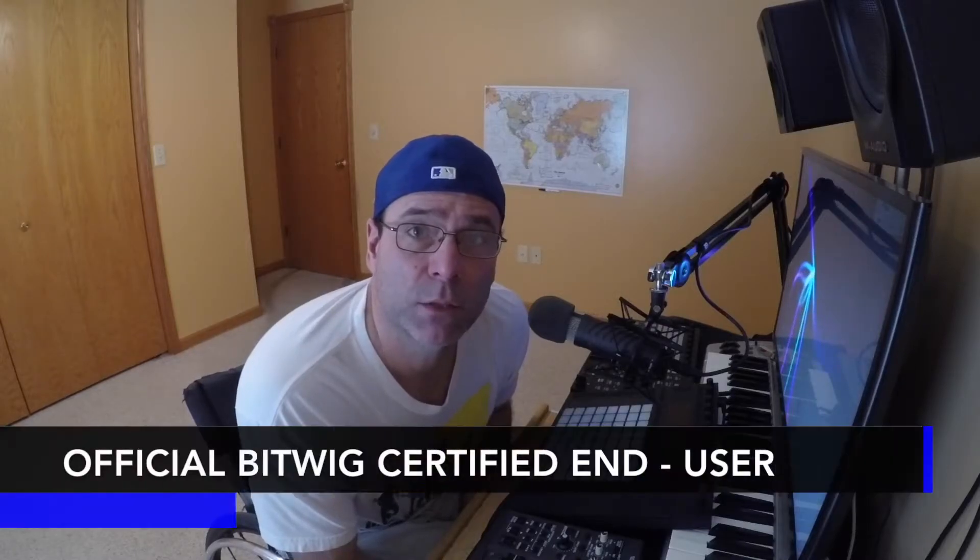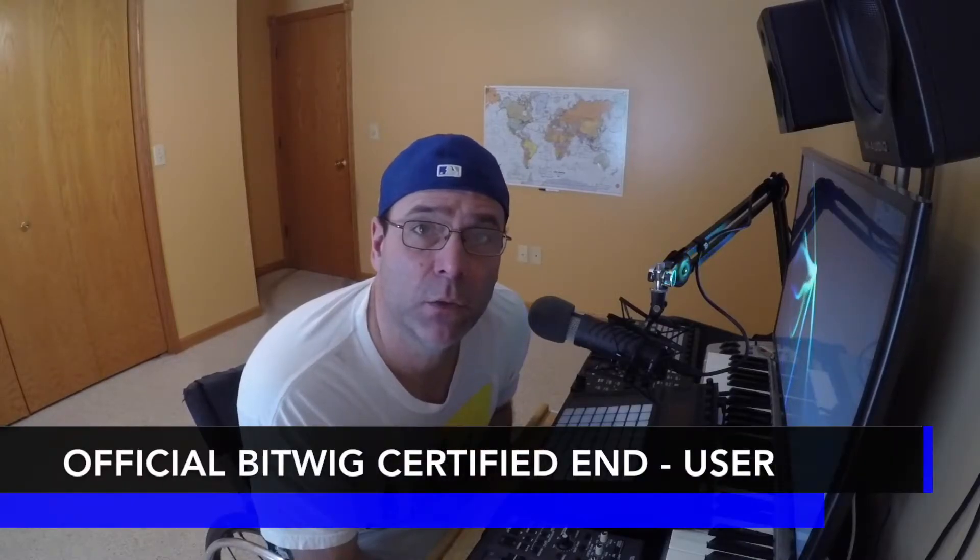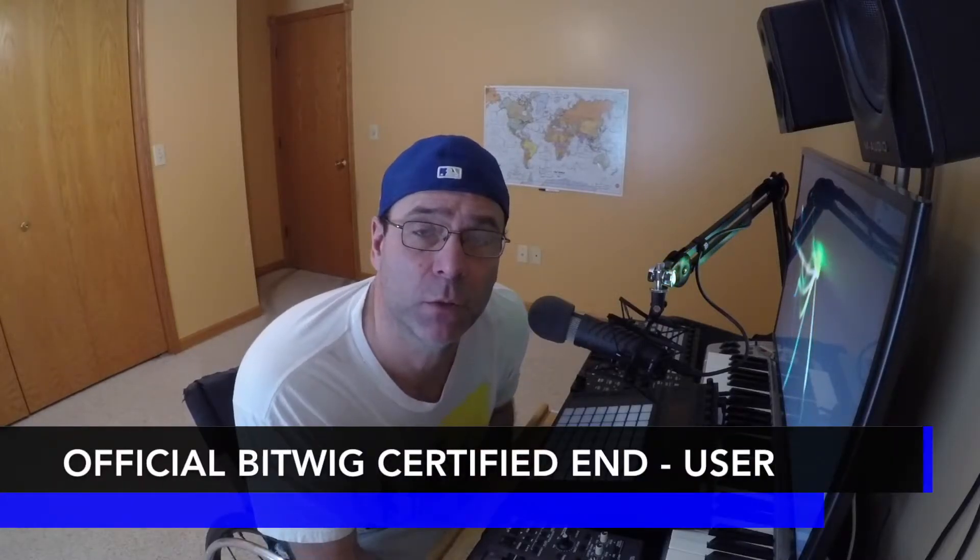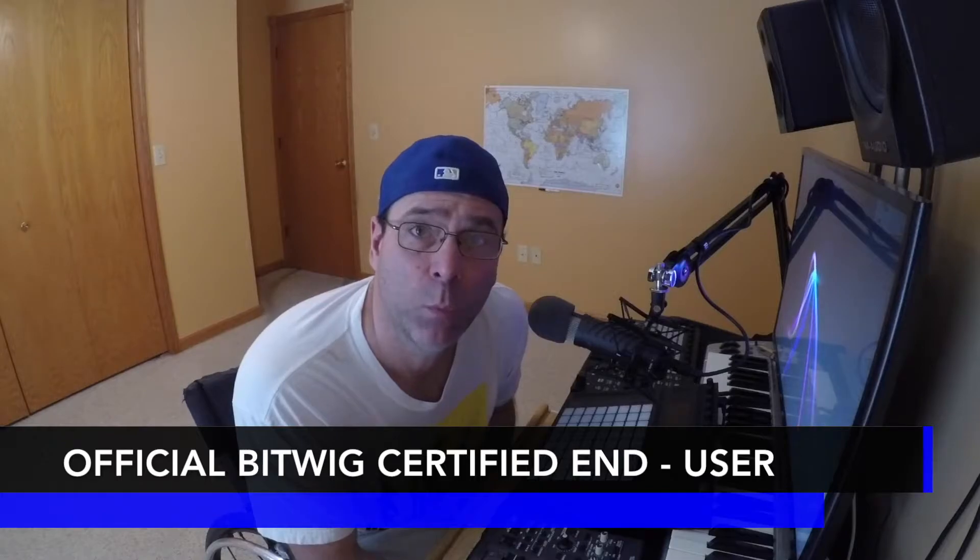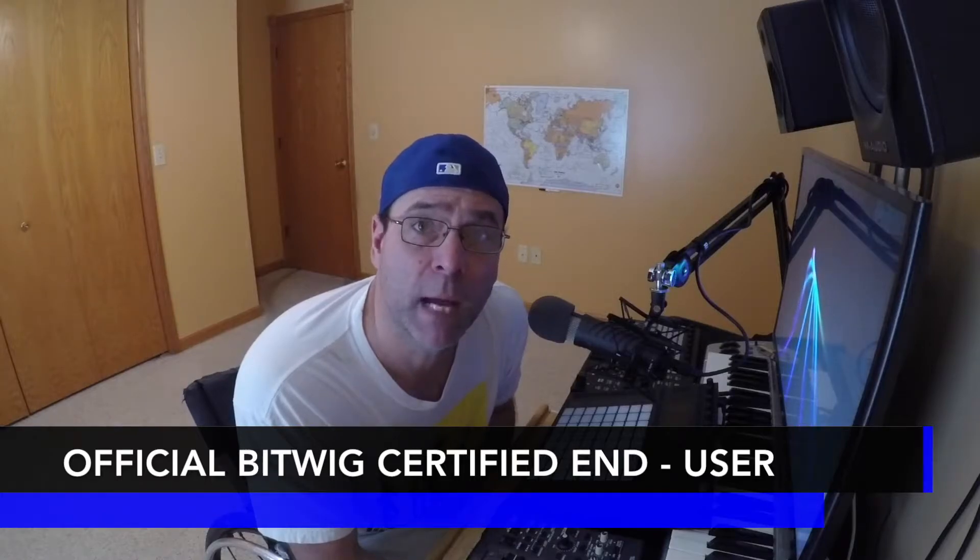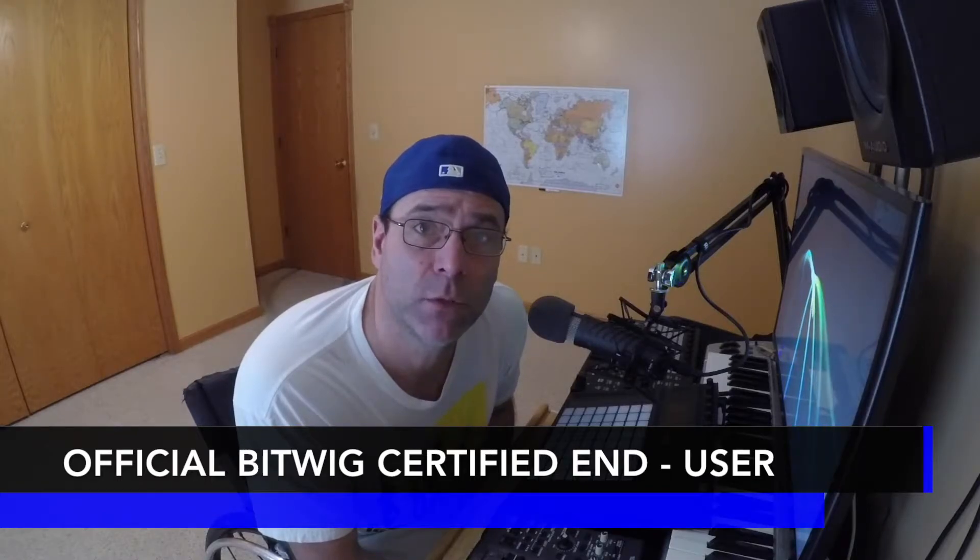Hello, Bitwig certified end user and professional DJ Vic Vapor with you, and welcome to my Bitwig Studio 2.3 course.